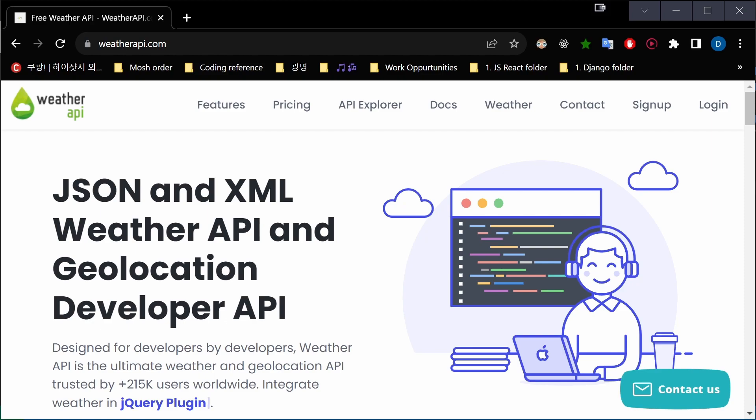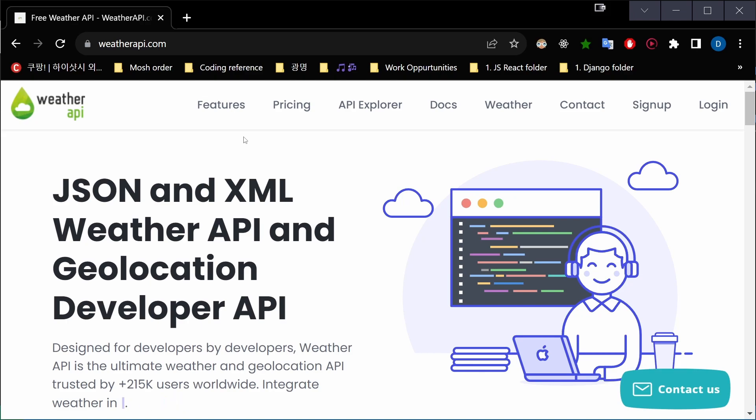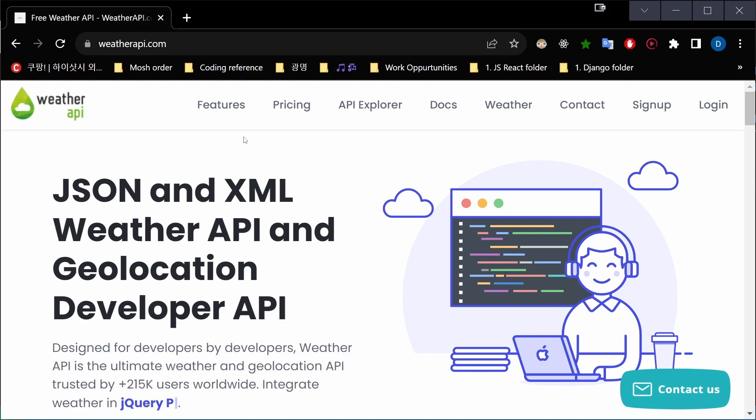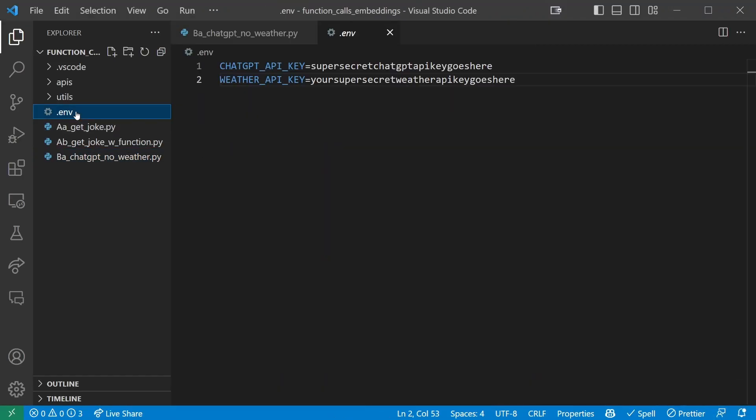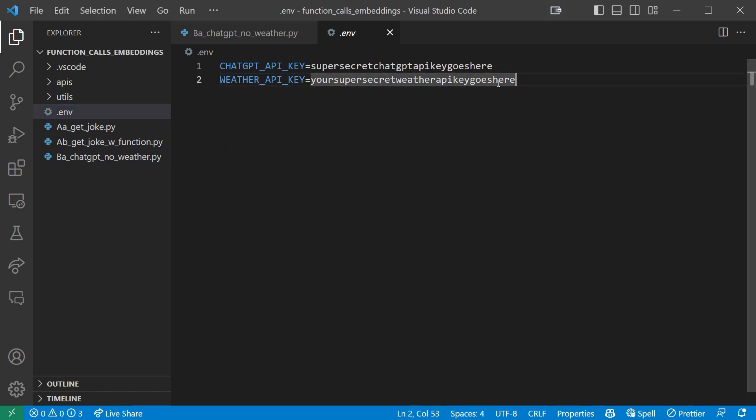Now first, sign up for a free account on weatherapi.com. I'm not affiliated with weatherapi.com in any way, but they give you a pro account for 14 days for free and it will automatically switch back to free afterwards. You don't have to provide any payment or credit card information, so don't worry about it. Get your API key for weatherapi.com and then go to the env file and add your weatherapi key in the same manner as your ChatGPT key. Save this file and we'll be good to go.